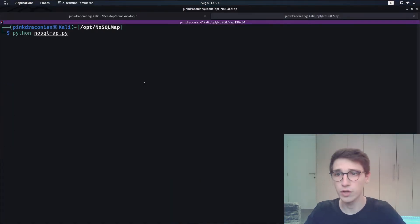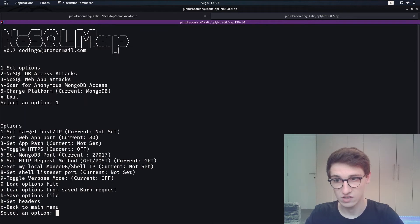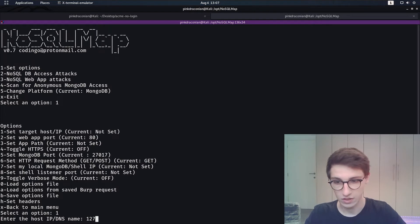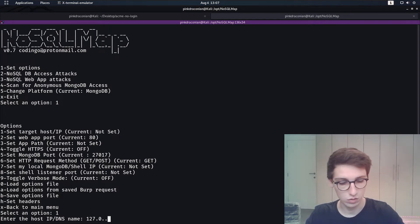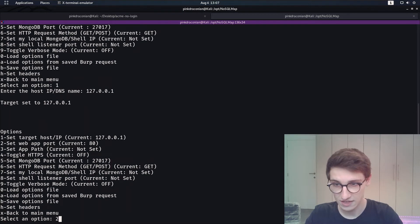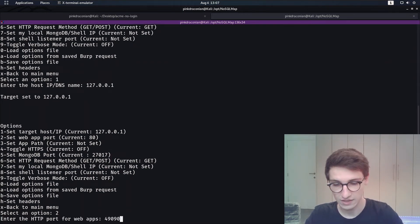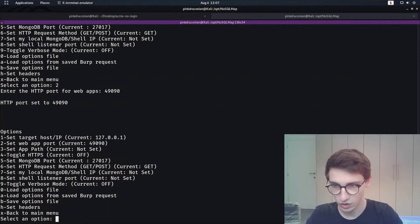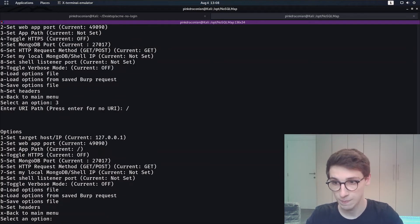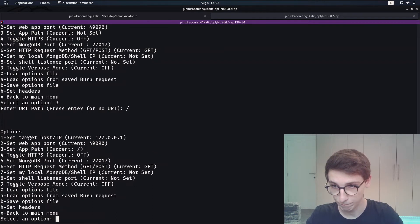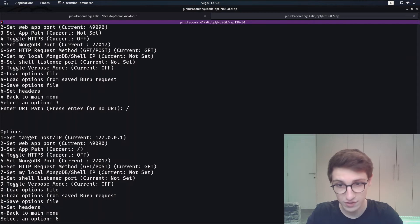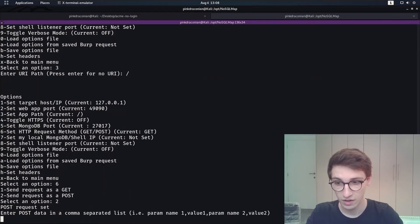So I'm gonna run python nosqlmap.py. We're then gonna set some options. So first of all we're gonna set the target host or IP which is going to be 127.0.0.1. Then I'm gonna set the web app port in my case that's 49090. The web app path is going to be slash, the HTTP request method is going to be post.